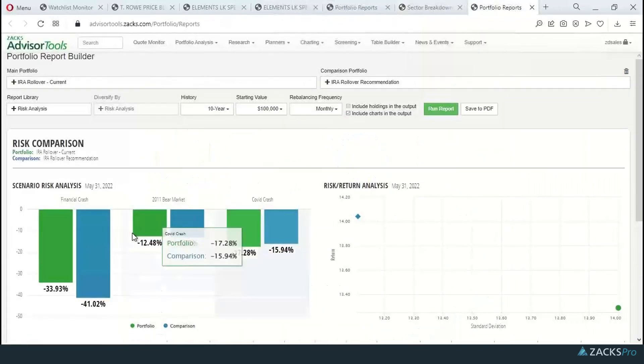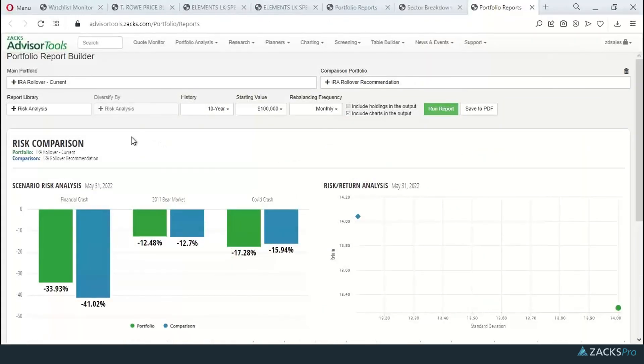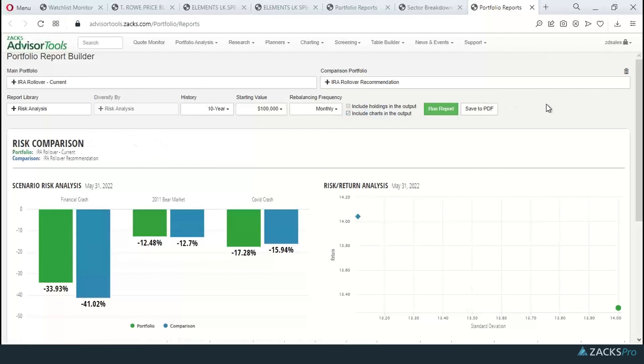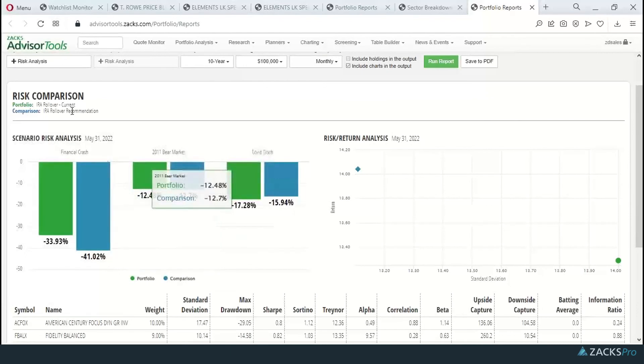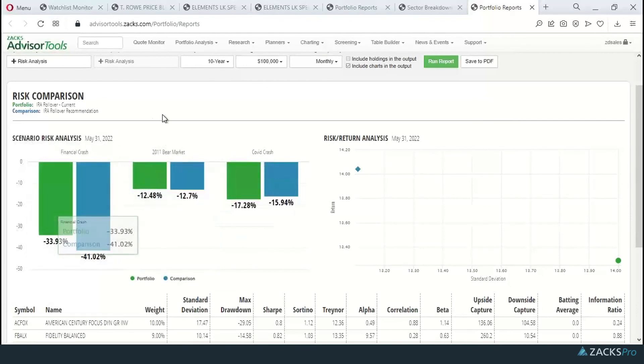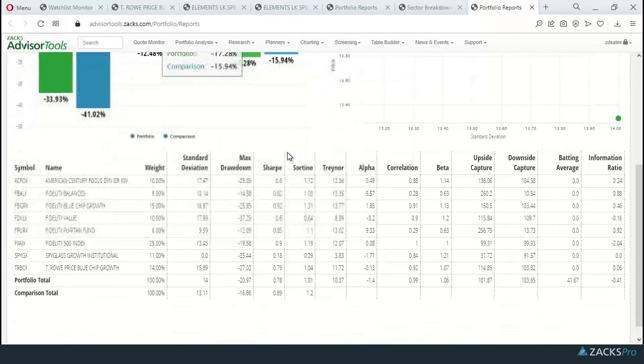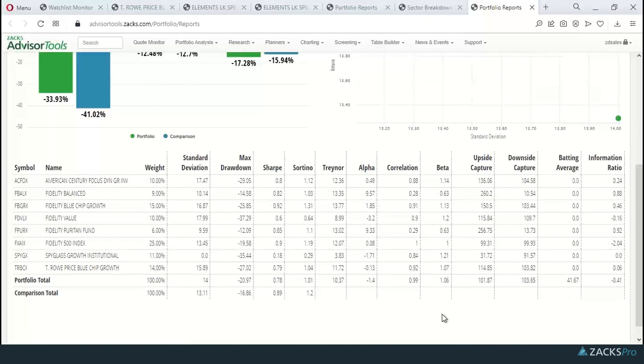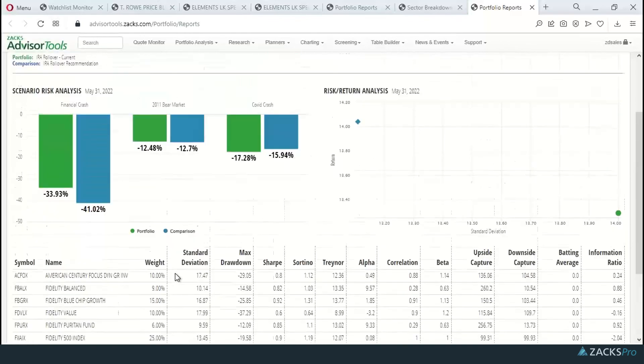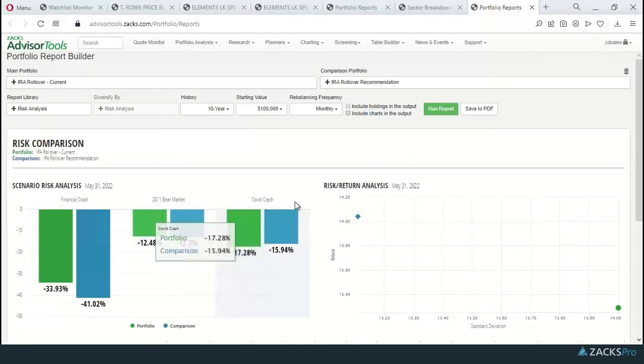One other report that I like is the risk comparison report here. Again, one of the great reports in that it shows you how the portfolios responded during down periods in the market recently, as well as takes each holding within the portfolio and gives you the risk measures that they contribute to the overall portfolio risk statistics.